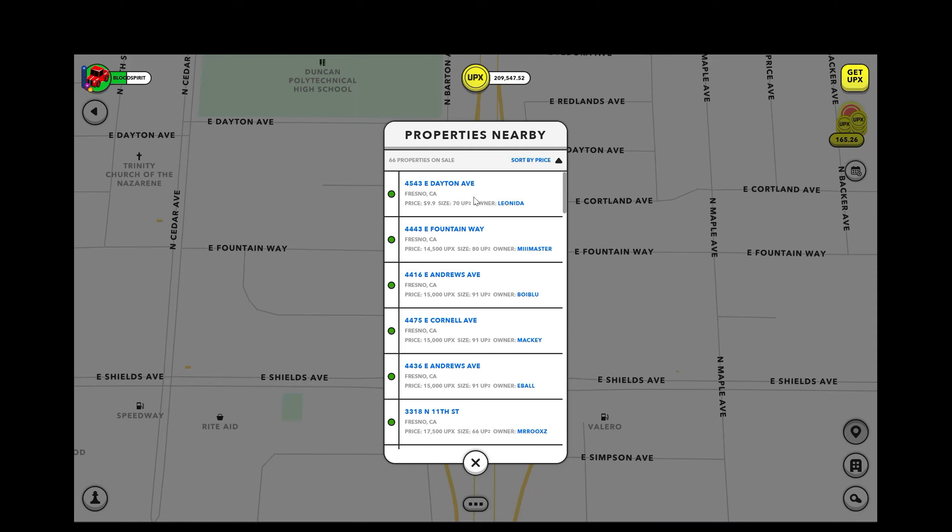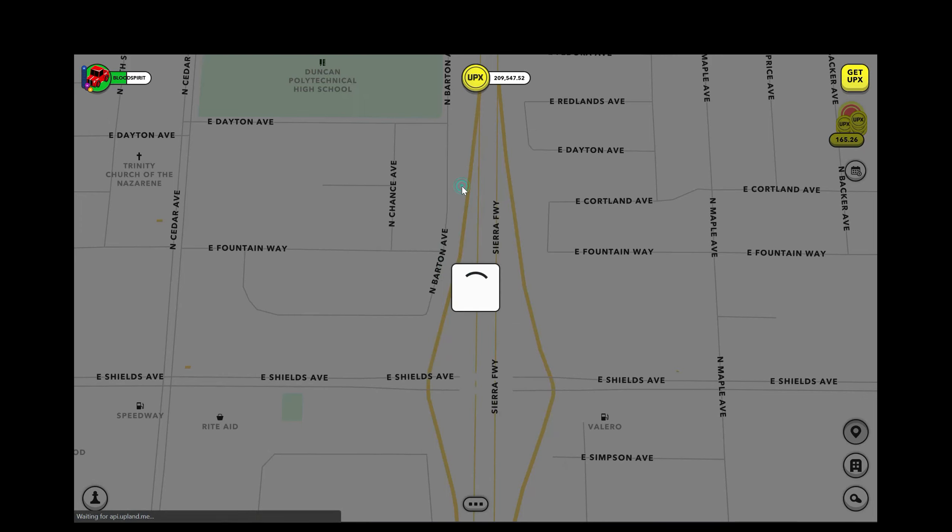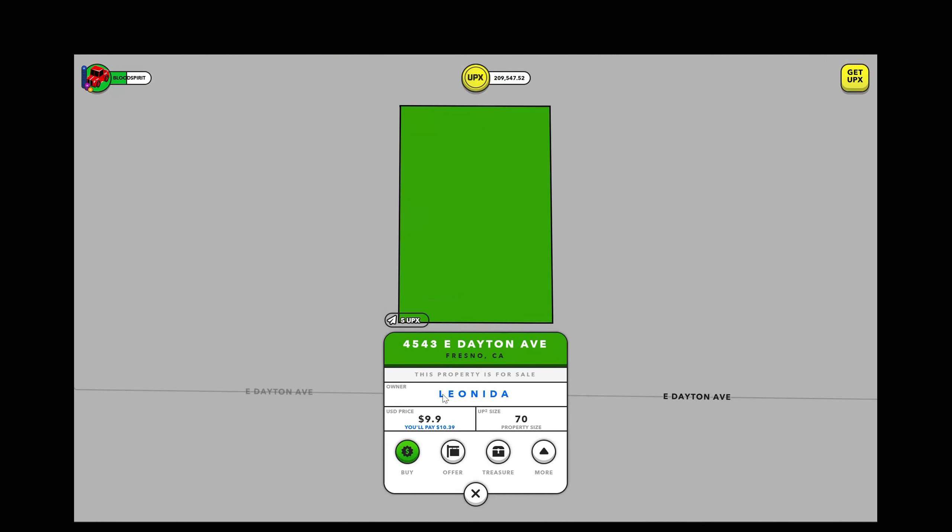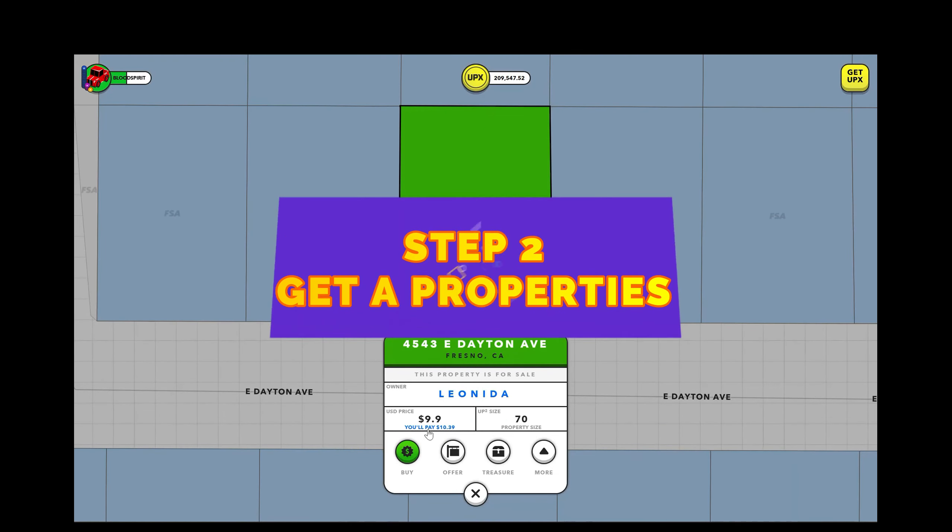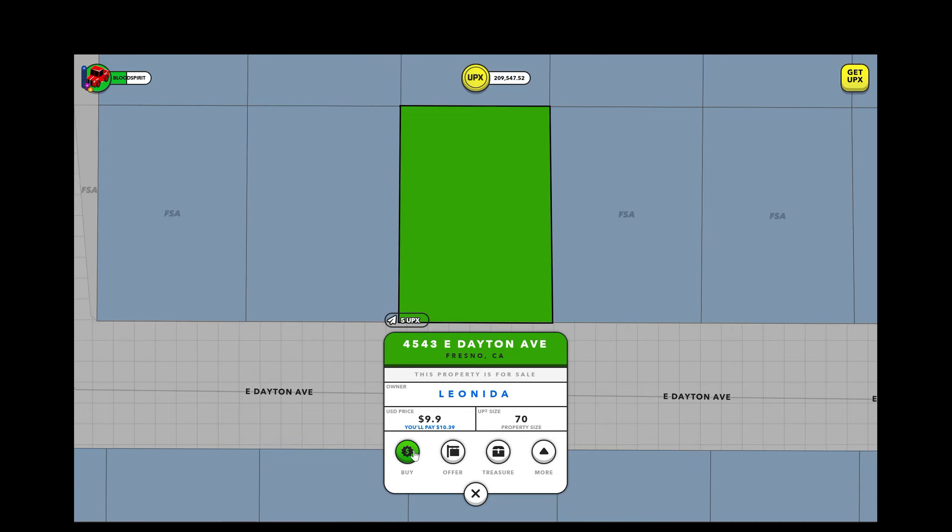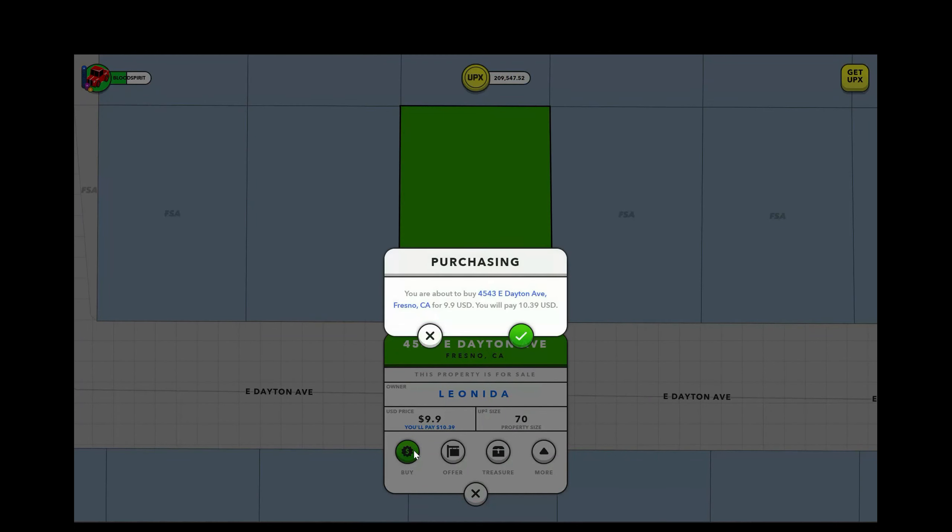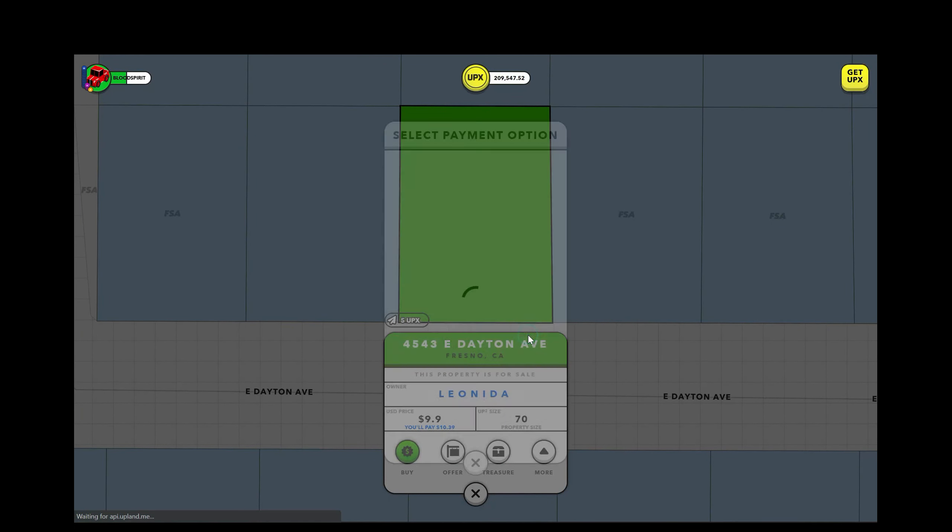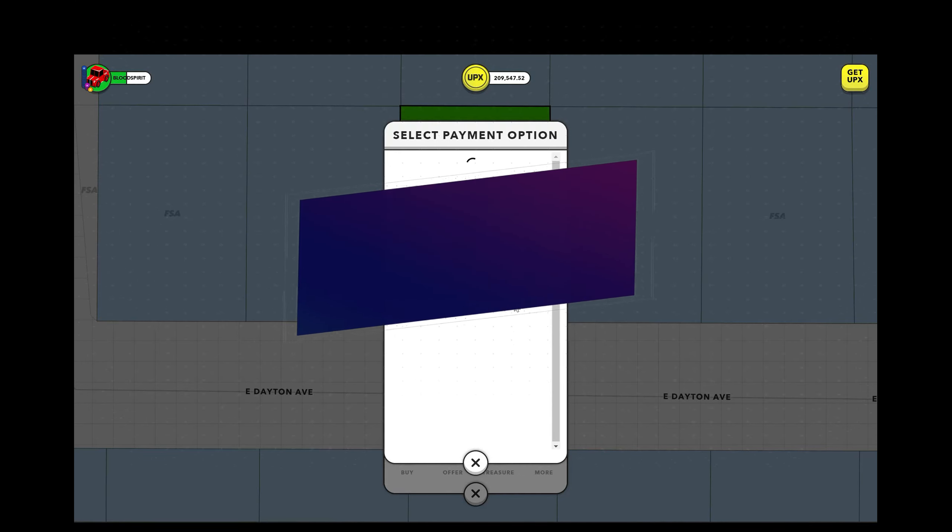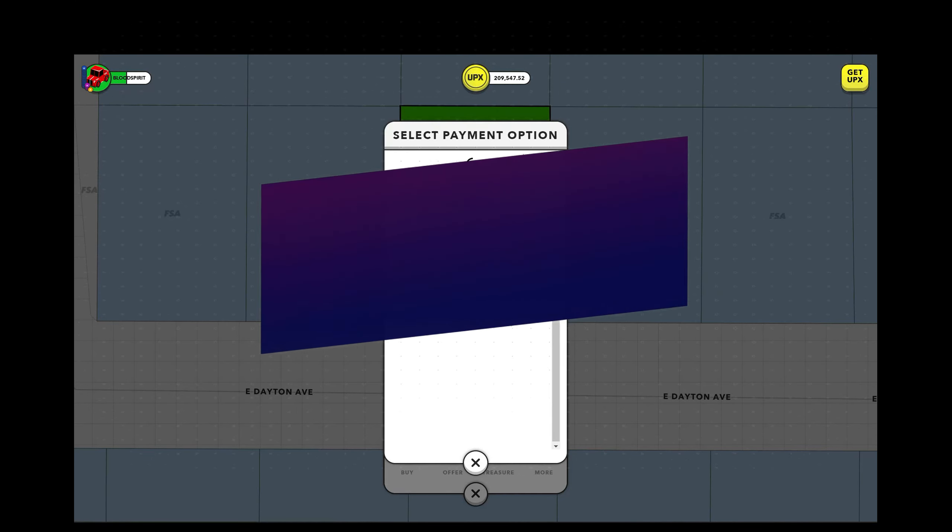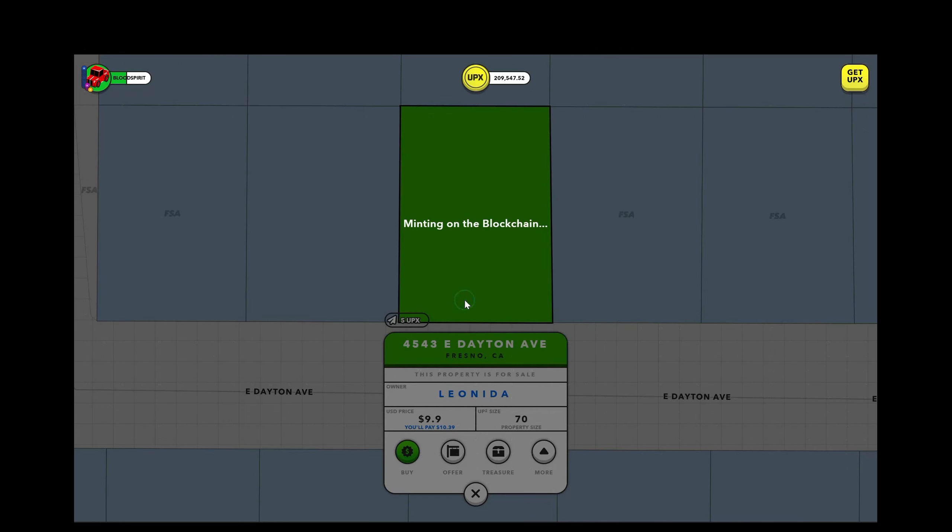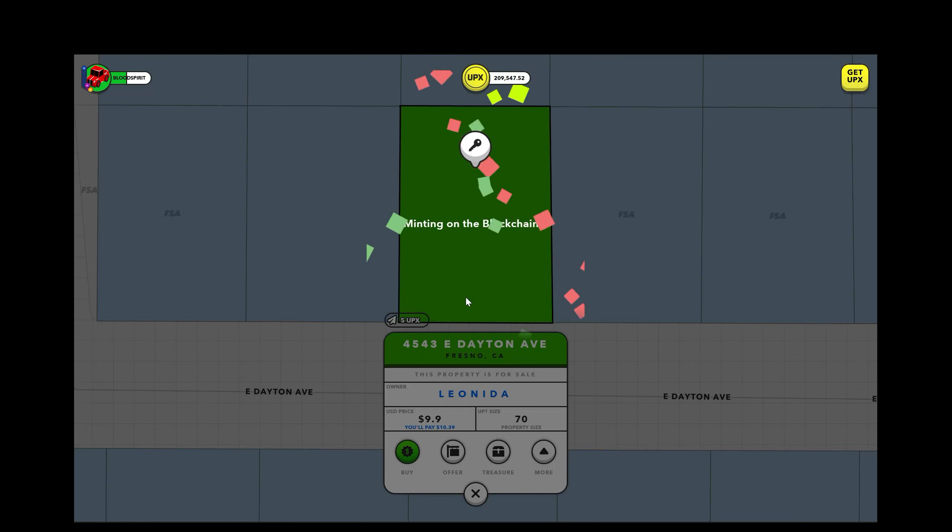You're going to have to invest. I'm going to buy this piece of land right here to show you. This is going to be $9.90. Let me show you everything that goes with this. I'm actually going to pay $10.39 for this property. I'll block all this stuff out, go in here and purchase this. It's going to do all my Tilia thing, ask for my credit card. I'm going to use this method right here and purchase this piece of property.